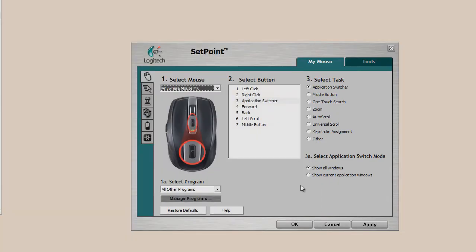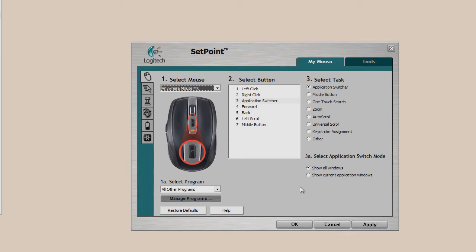You can have it show all windows, show the current window. There's just a lot of options you can change within the Setpoint software, dealing with hotkeys and how you want to change the button functionality.